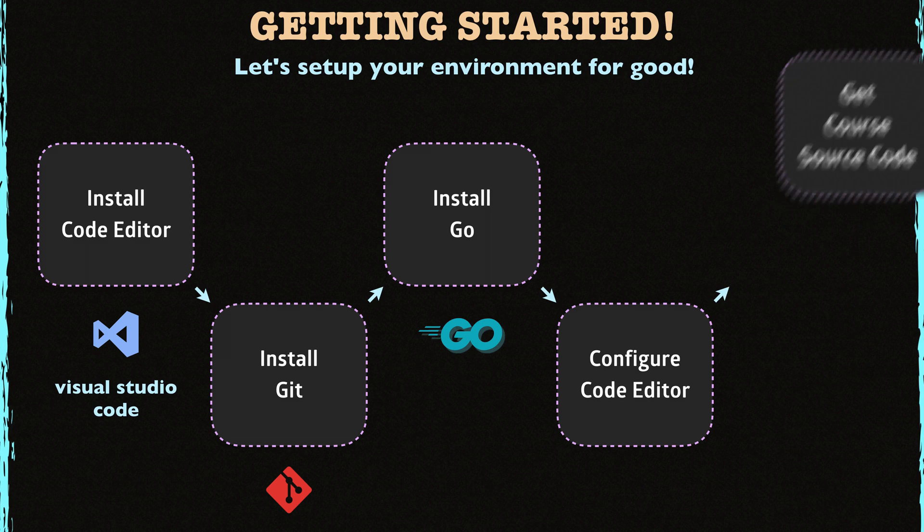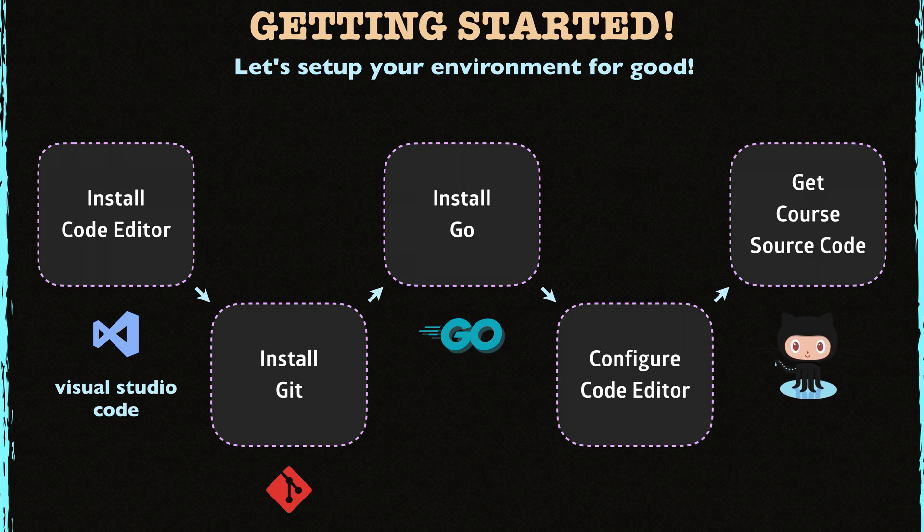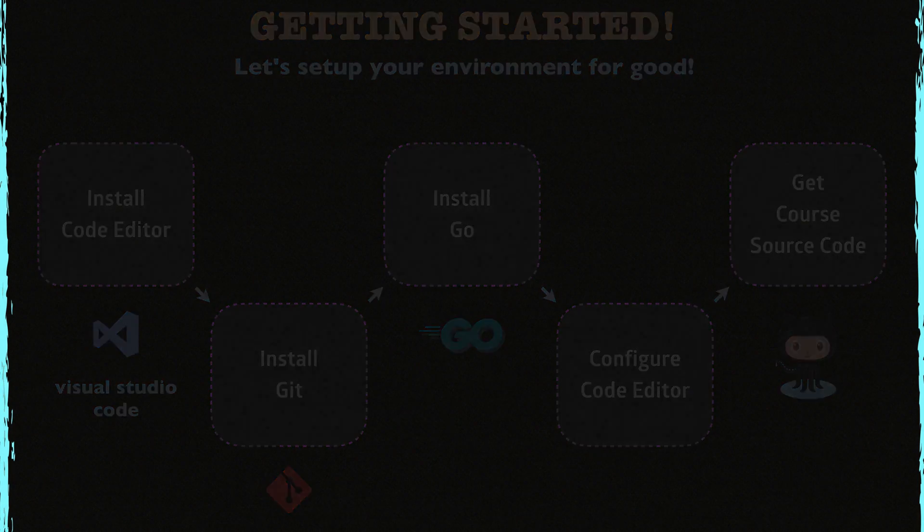And lastly, I'll show you how to get and install the source code for the course. Alright, let's get started.